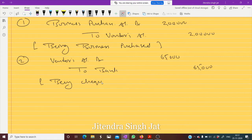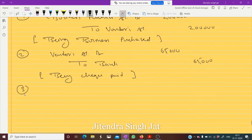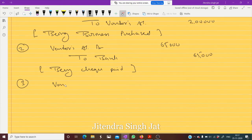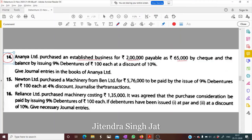Then how much is left? 2 lakh minus 65,000 — 1 lakh 35,000 is left. So now 1 lakh 35,000 is to be paid. Vendors Account debit 1 lakh 35,000. This 1 lakh 35,000 is repaid by issuing debentures of rupees 100 at 10 percent discount.